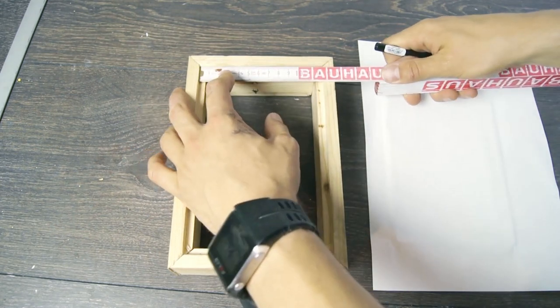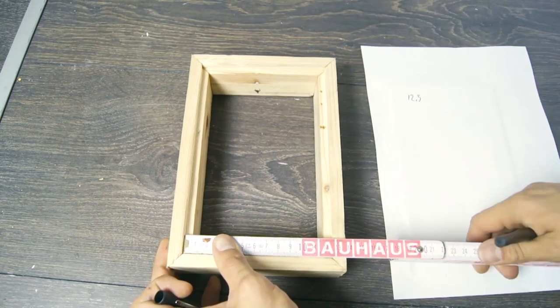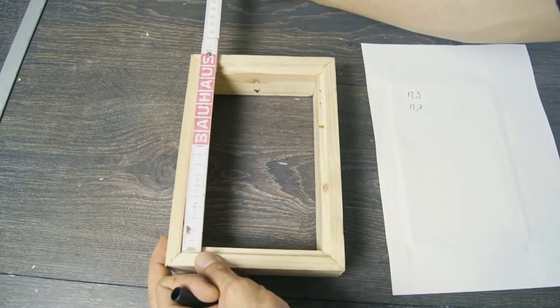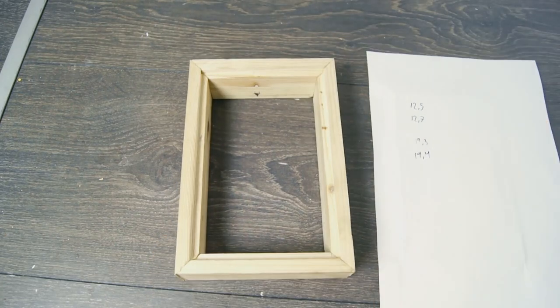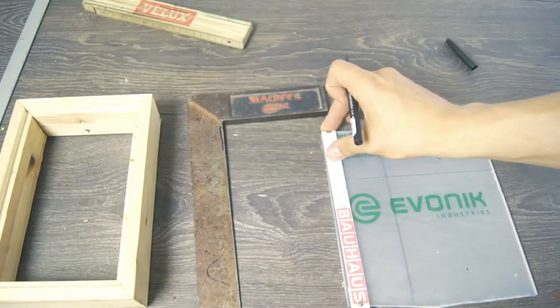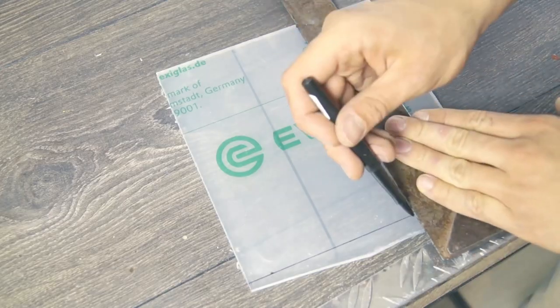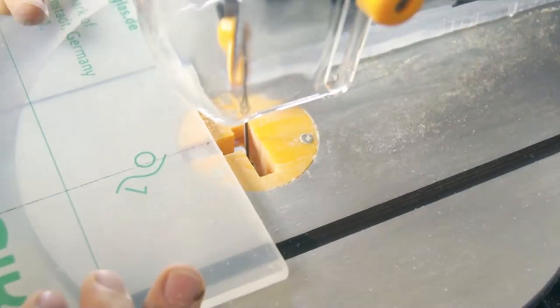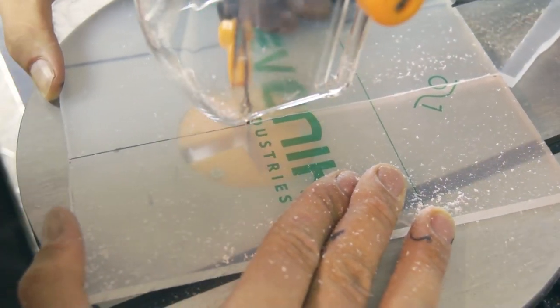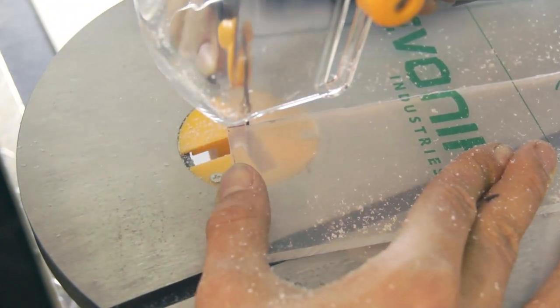Then it was time to cut out the plexiglass. And as I mentioned before the box is not perfectly rectangular so I measured the size that the front panel needed to be and then I used the scroll saw to cut it out. I tried many methods for cutting the acrylic and the scroll saw definitely produced the best results for me.